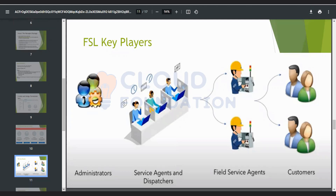Going forward, in the upcoming sessions, we will create a working environment, install the managed package, enable Field Service Lightning, and do hands-on scenarios from scratch.